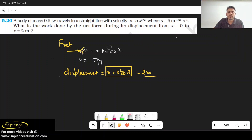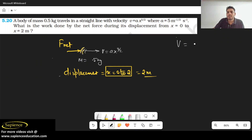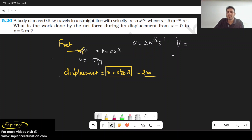Good evening everyone. Today I am going to solve question 5.20. A body of mass 0.5 kg travels in a straight line with velocity v = ax^(3/2), where a = 5 m^(-1/2)·s^(-1). What is the work done by the net force during the displacement from x = 0 to x = 2?